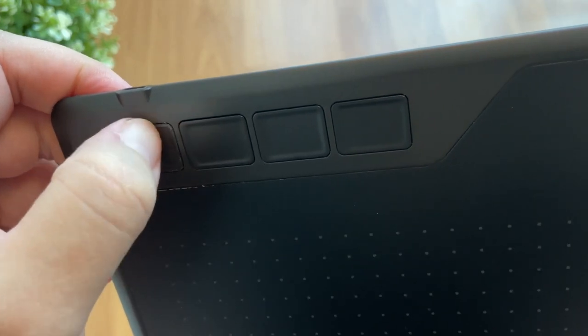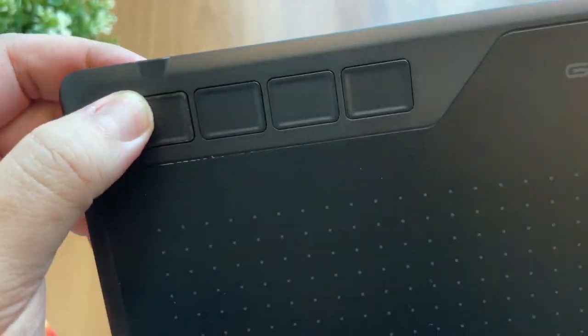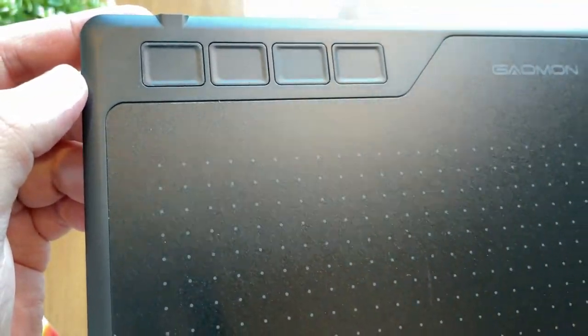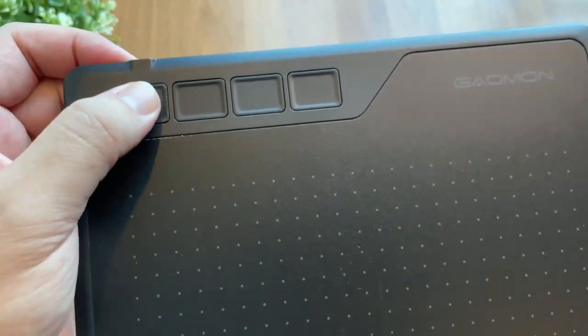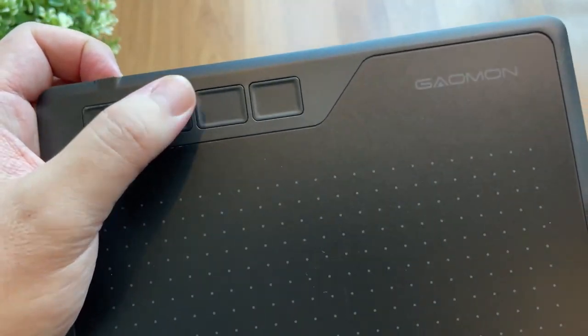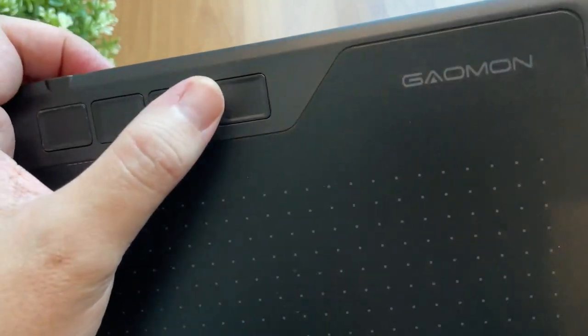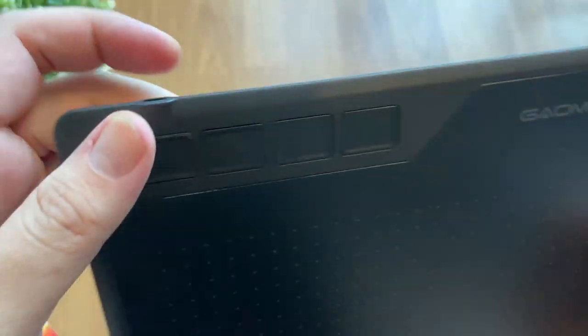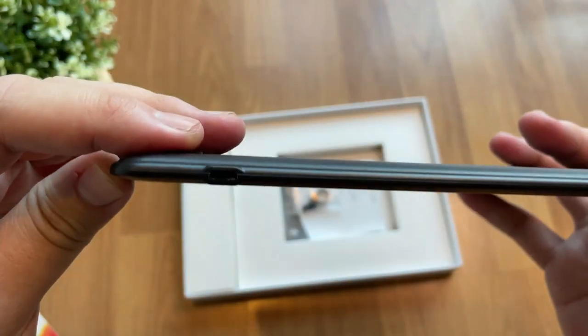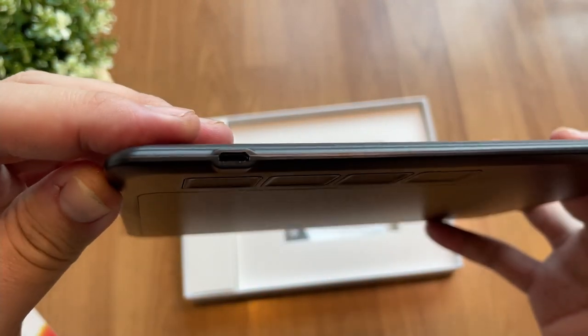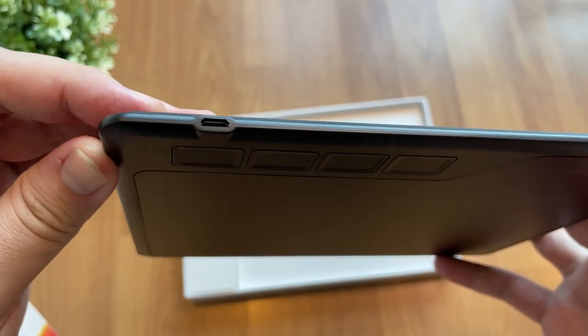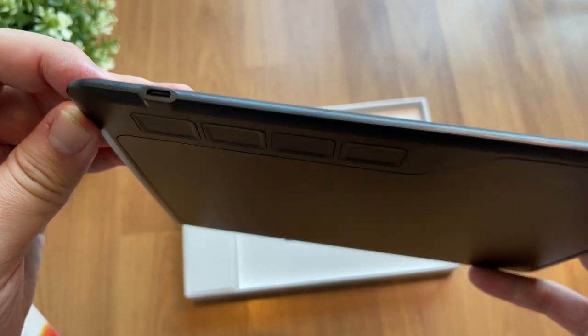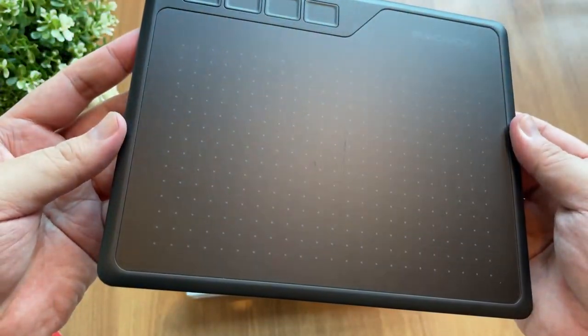Those small little dots indicate the drawing area and there are four express key buttons at the top left. I guess it is some leftover powder when they built it or something else right here, but it is easy to wipe off with cloth, no worries.